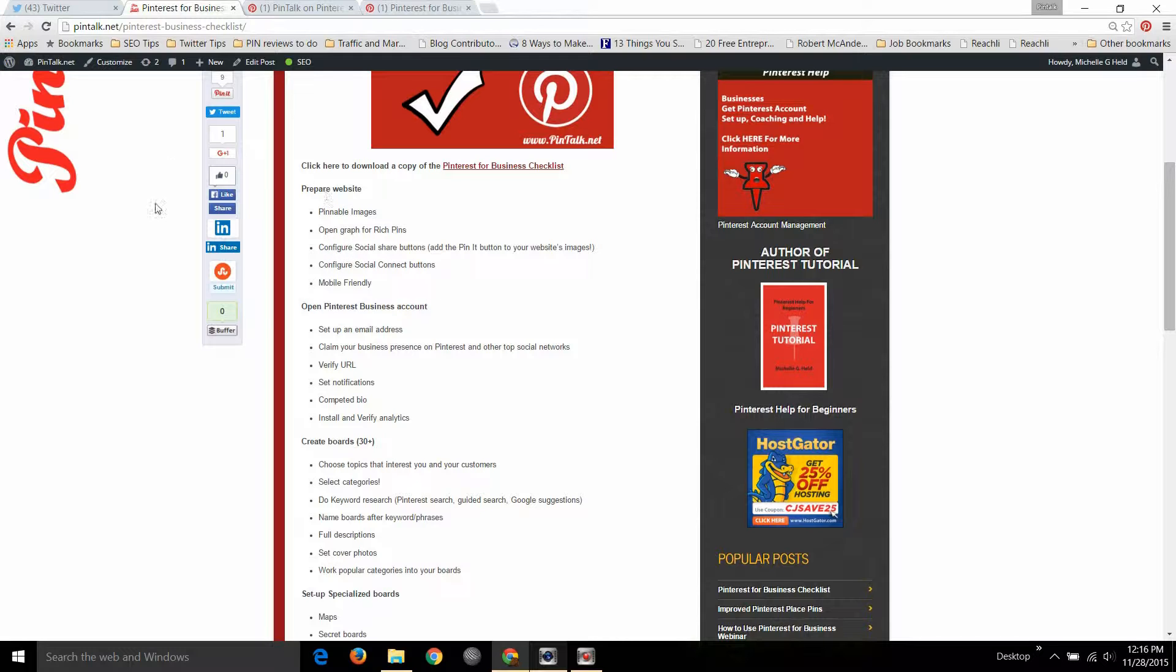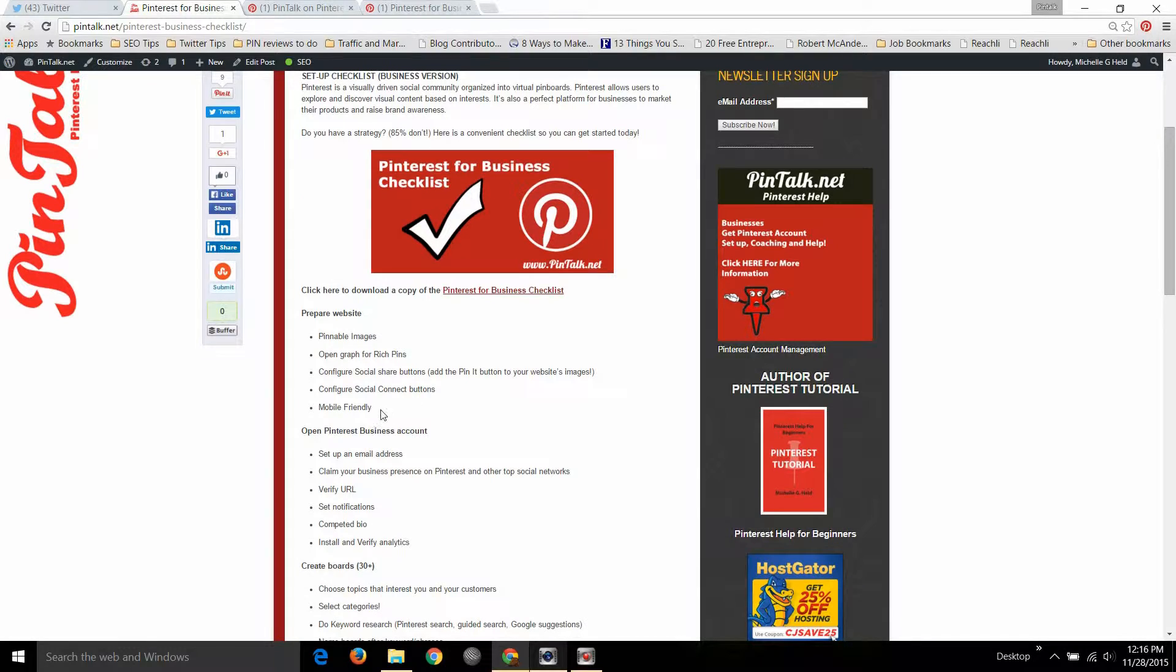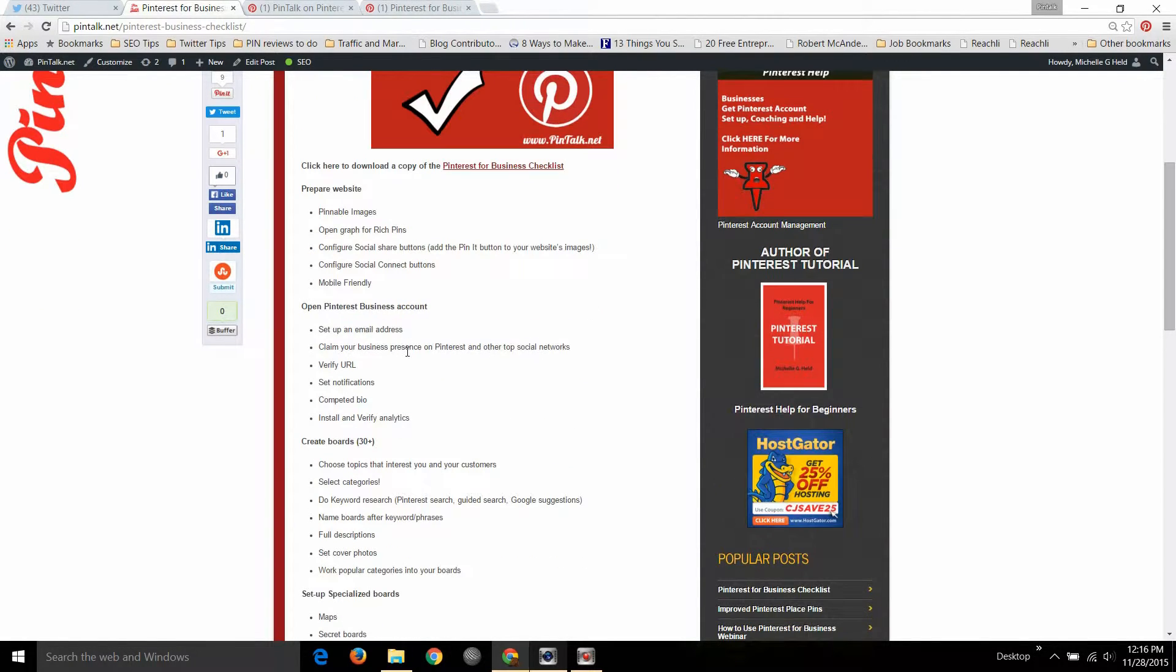Configuring your site with social share buttons and the connect buttons, see up in the upper right corner so you can follow me or share my content, and then making sure that your site is mobile friendly. If you're using something like WordPress this should be pretty easy for you to do.